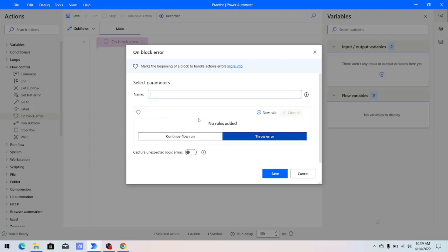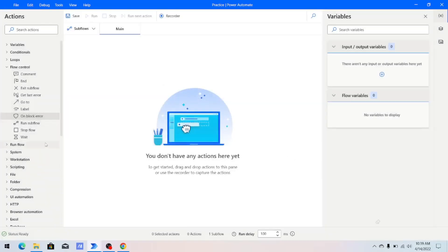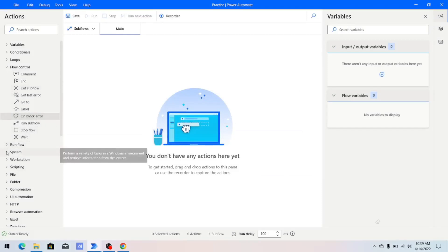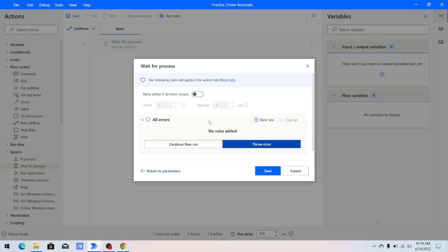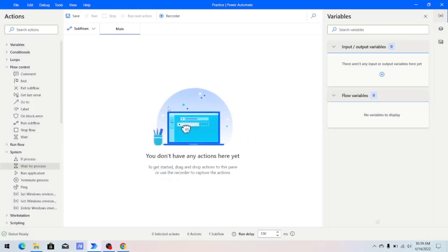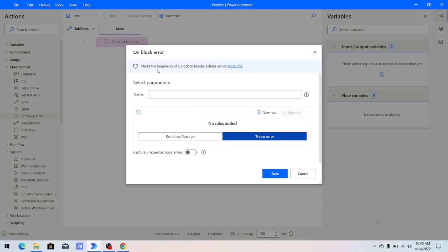On Block Error works as a container. For example, if you look at an individual action like Wait for Process, it gives you an On Error option to specify what happens if there is an error on that particular action. But if you have five or ten actions, you would have to specify the On Error property for all of them. When you use On Block Error, you specify what should happen if any error occurs on any of the container items.